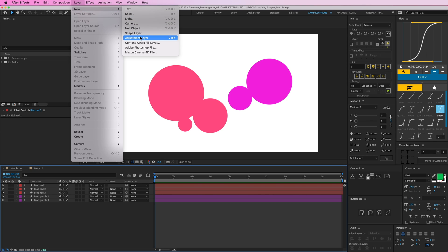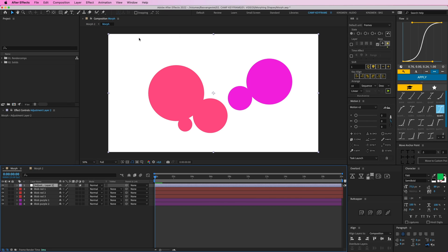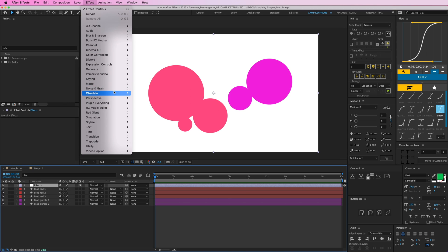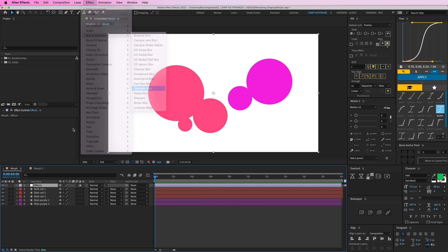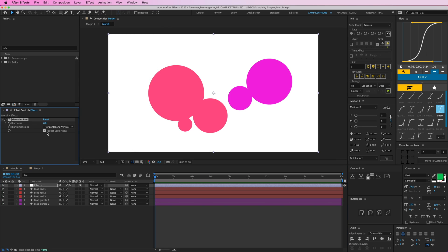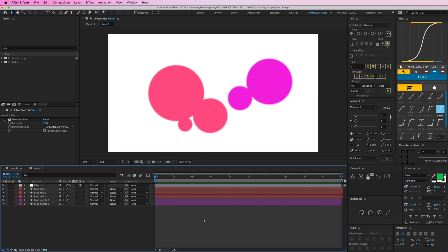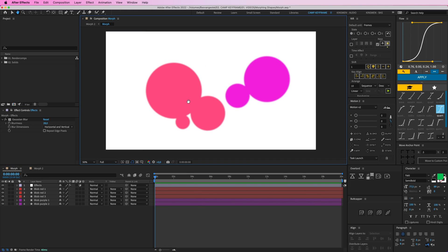On top of that we're going to put in this layer a Gaussian Blur. So go to Blur and Sharpen, Gaussian Blur, and drag that. Let's turn this one off here. Let's drag this up to, let's say, around 28, somewhere that looks good. Okay, so now it's blurry and now I'm going to add the second effect which is called the Simple Choker.